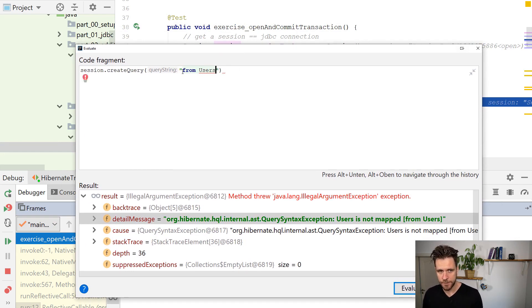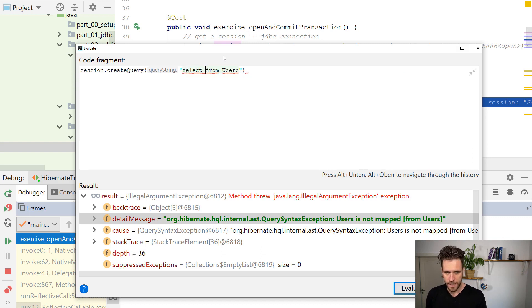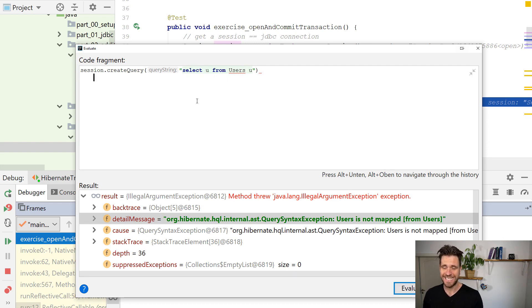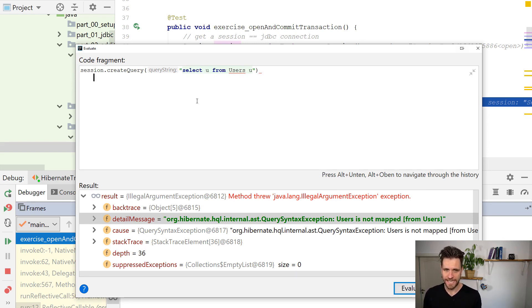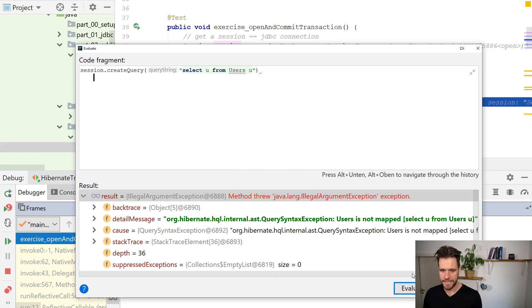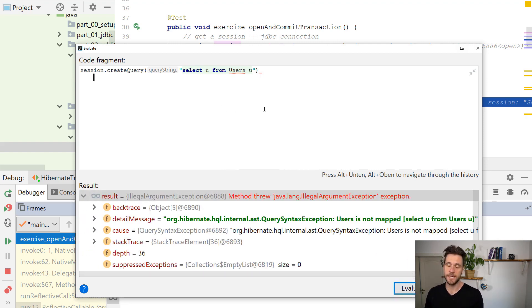But you can write your HQL here and do whatever you want. Find out if stuff is working. Instead of having to restart all the time or executing tests all the time, you can basically evaluate as much as you want. And that is often a time saver in legacy projects.